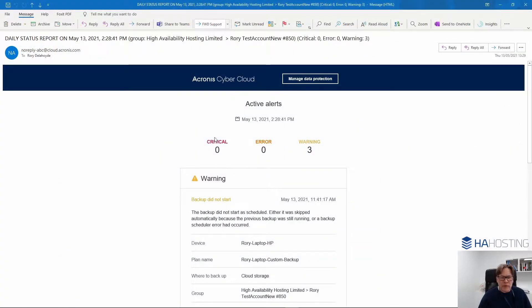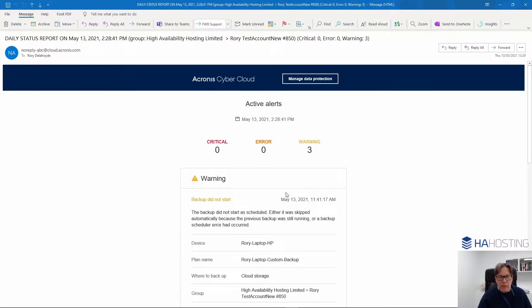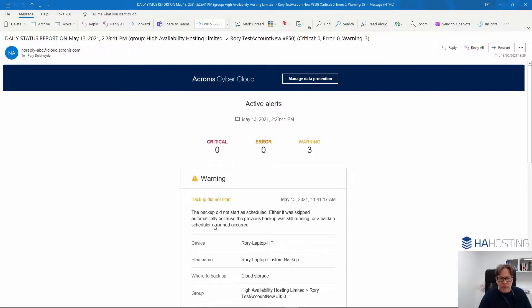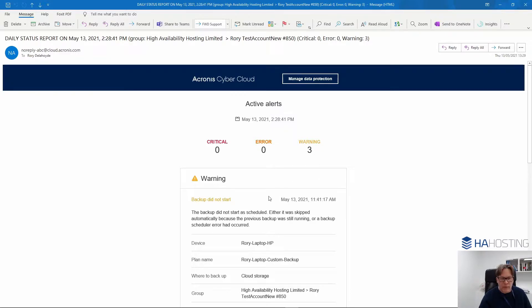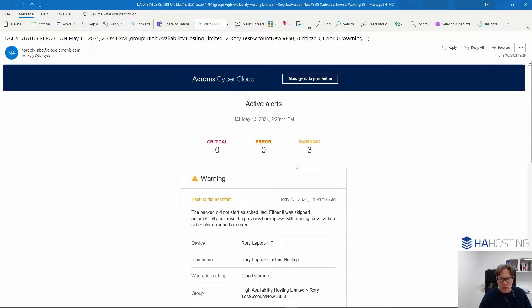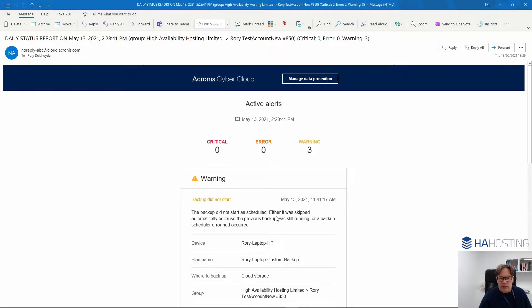If Acronis encounters a problem with backup it will send you an alert which will look something like this. It will tell you critical errors, critical events, errors, or warnings. In this instance a backup job didn't start so it's just a warning. Could be a machine that was shut down at the time when the backup was due to start.